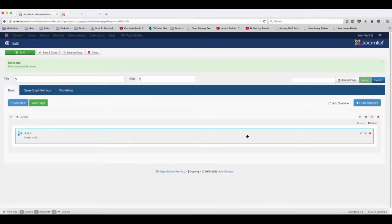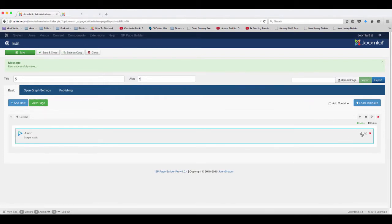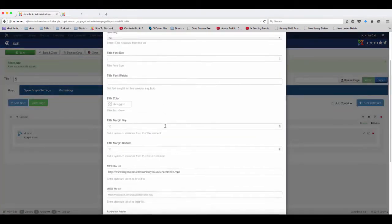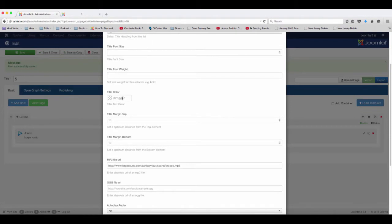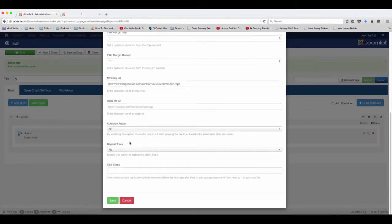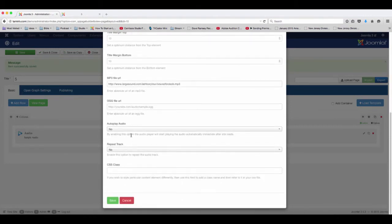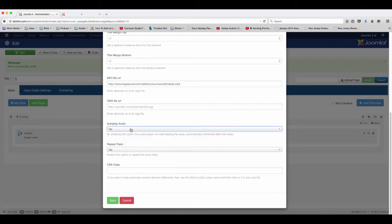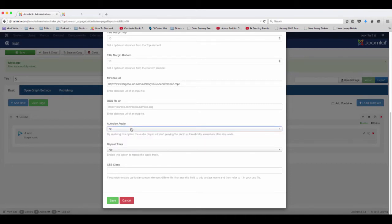You can come back here if you want to change the title or any additional settings. If you want to change the title color, you can do that. If you want this to automatically start playing when someone comes to that page, you can do that. You can also set it to repeat.